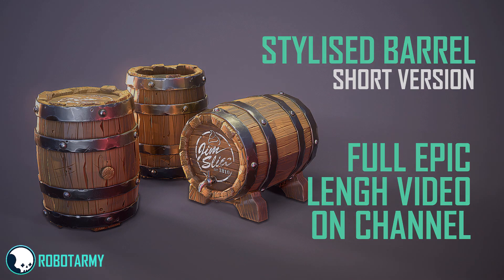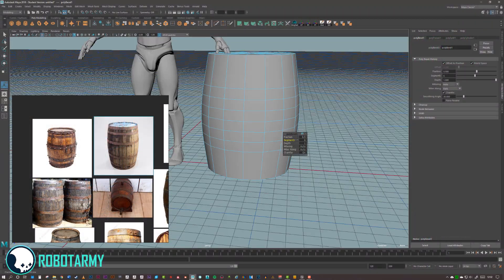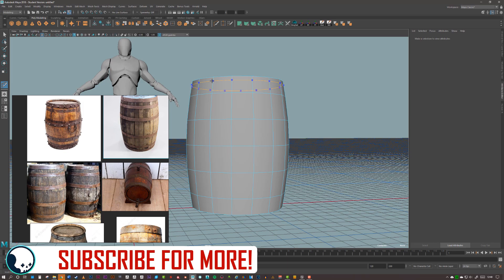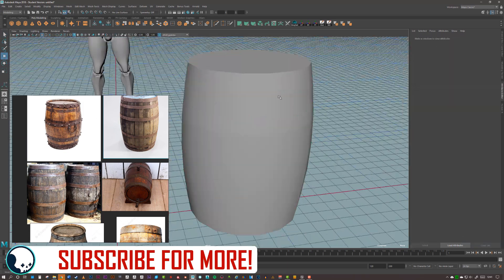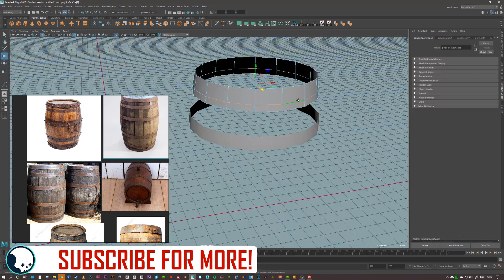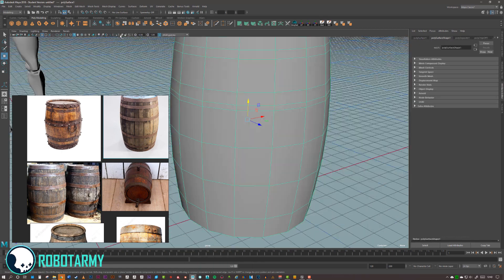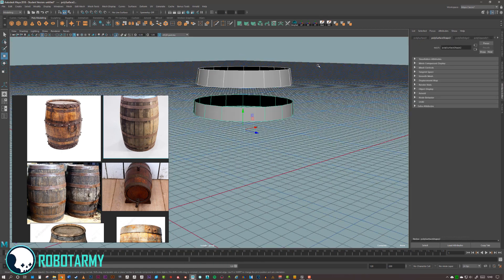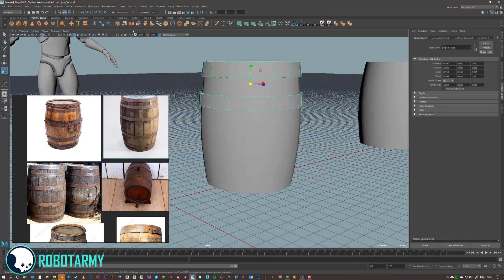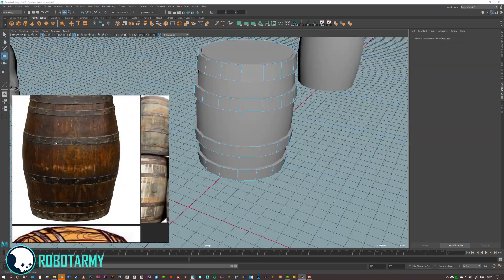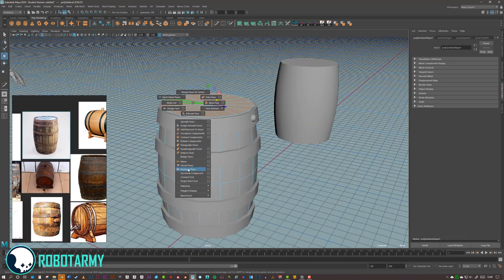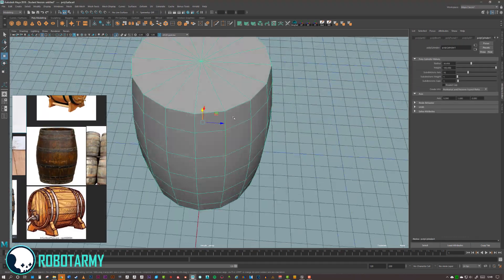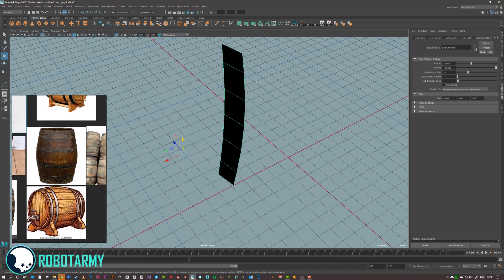In this video we go through the process of making a stylized barrel as a game asset. This version is a short time-lapse look at the entire process. You can find the full epic length version available on my channel now. The full version covers every single detail from start to finish and contains a lot of handy tips and tricks for making stylized objects. If you like this video please subscribe for more.